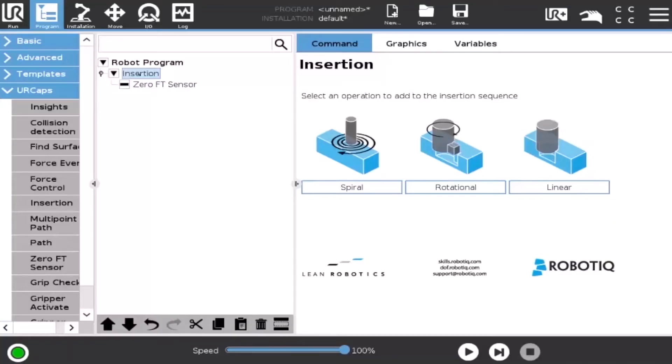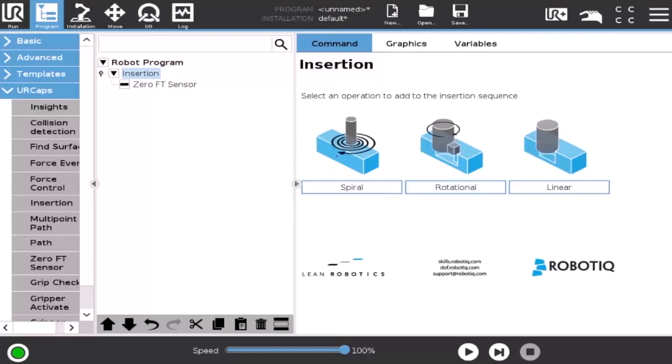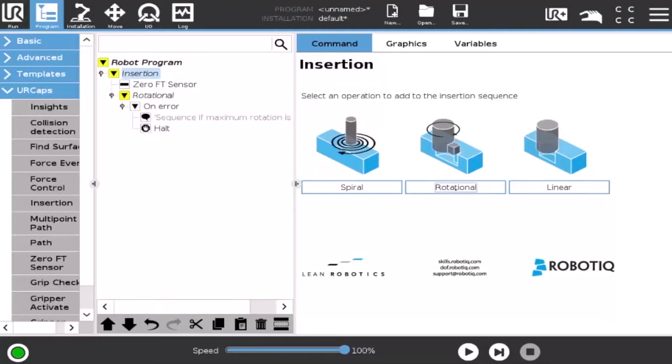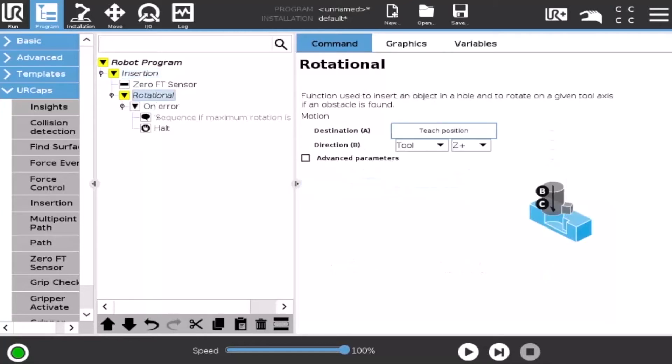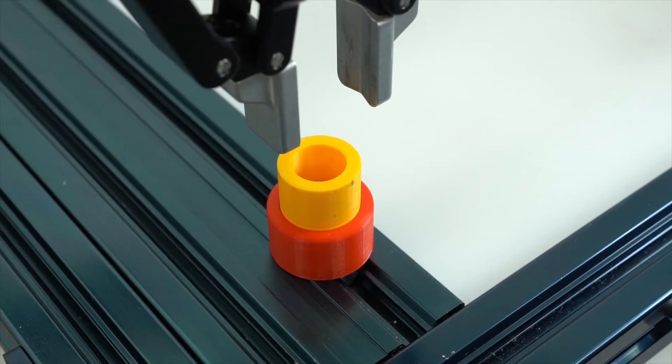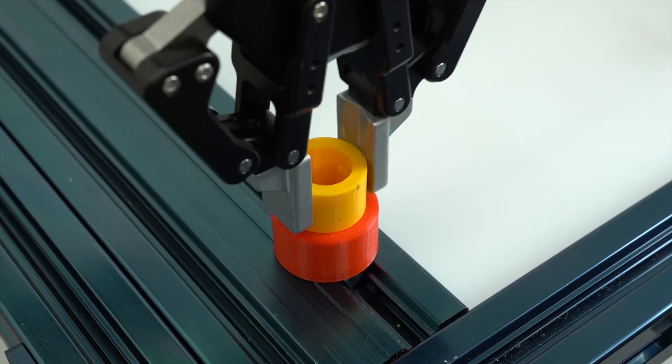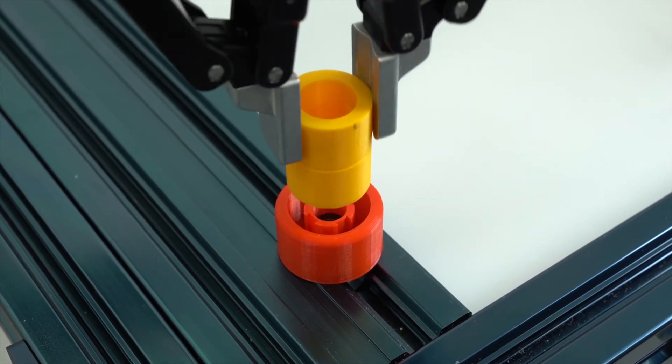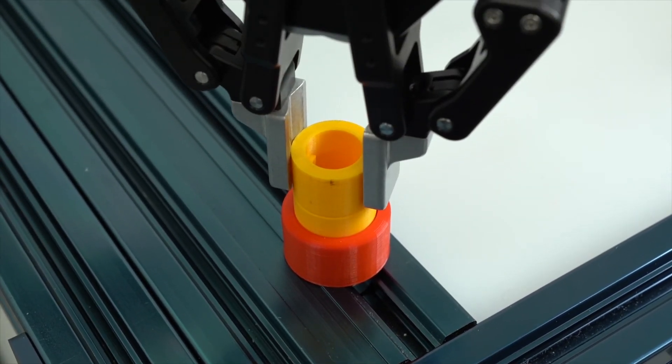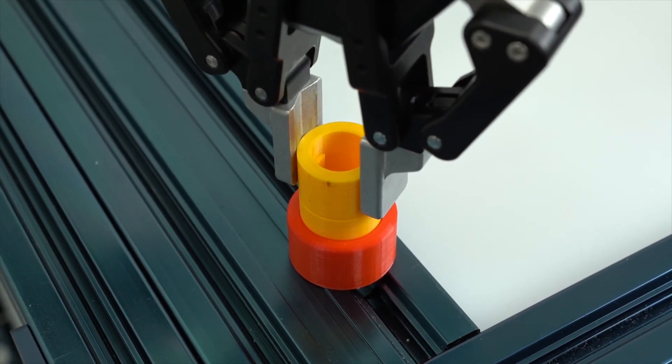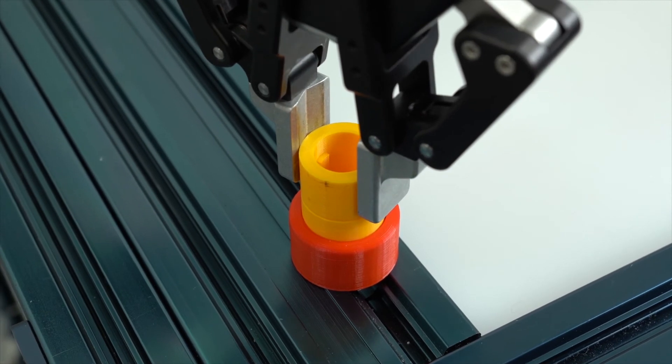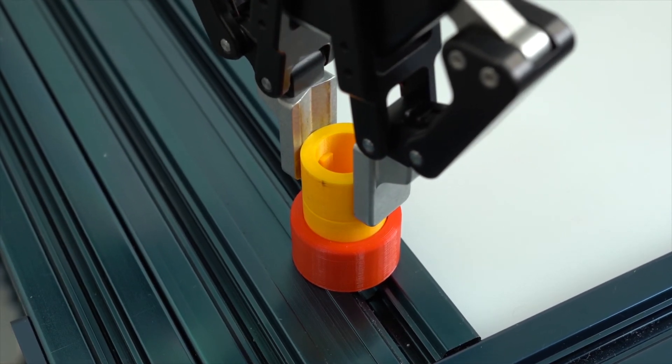Let's go back to the parent node, the insertion node. This time we will focus on the rotation option. Following a contact established between the object grasped by the end effector or the effector itself and a corresponding matting part or surface, a rotational motion is engaged on the z-axis to find the path of least resistance.